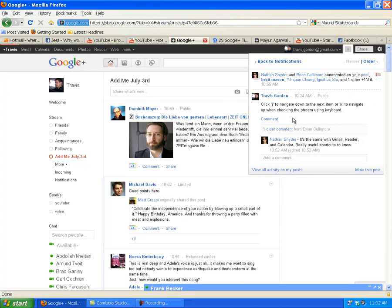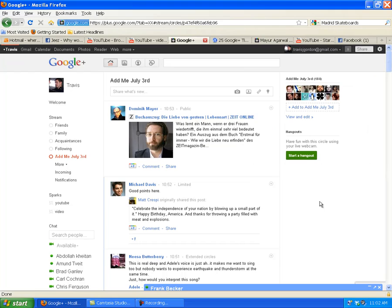I posted about how if you hit J or K on the keyboard, you can go up and down in the stream. I'll show you here.